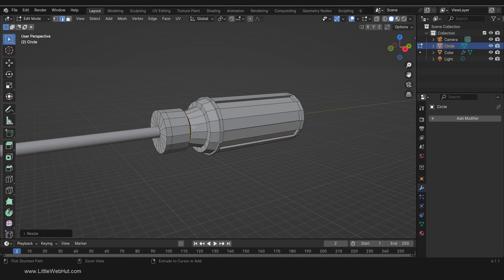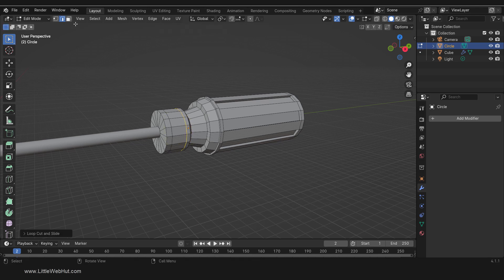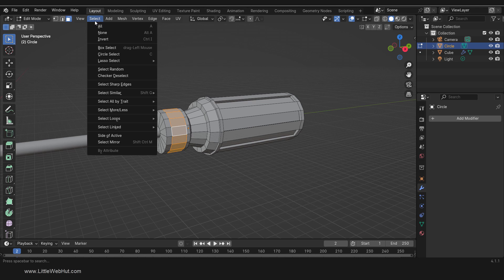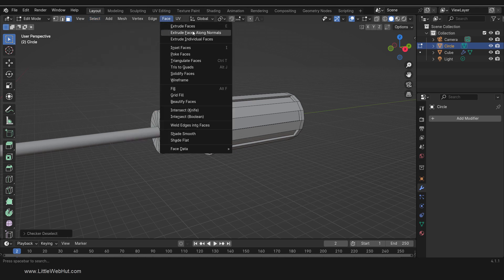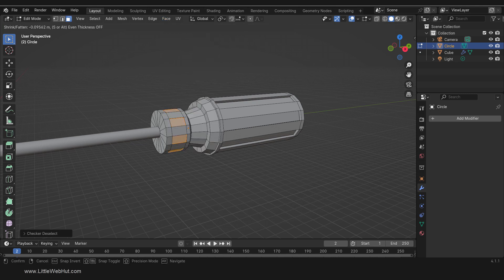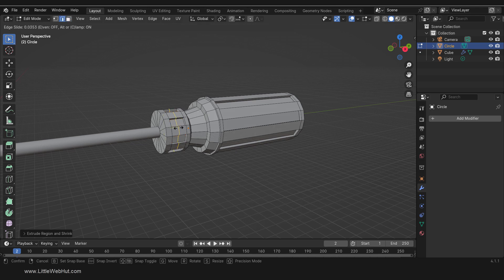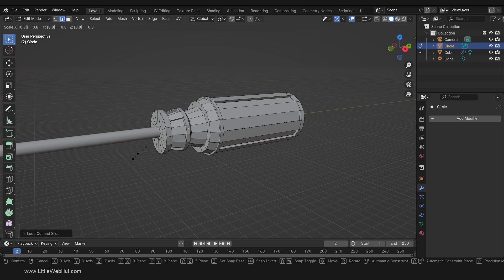Next press Ctrl-R and add a loop cut here. Then switch to Face Select mode, hold the Alt key, and select these faces. Then from the Select menu choose Checker Deselect. Then from the Face menu select Extrude Faces Along Normals. Then type minus 0.5 and Enter. Next press Ctrl-R and add a loop cut here and drag it all the way to the left. Then press S to scale and scale it by 0.8.